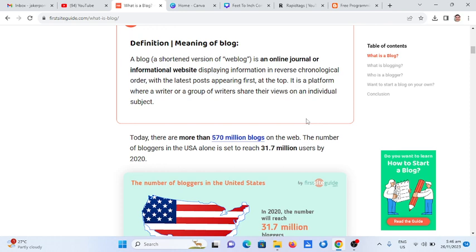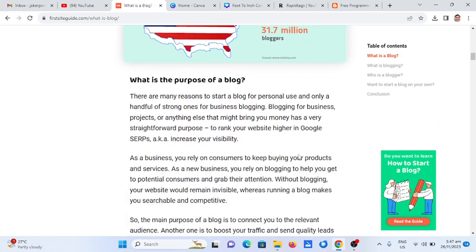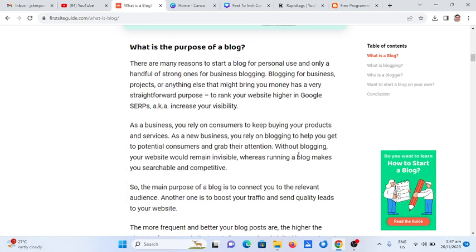Today there are more than 570 million blogs on the internet. The number of bloggers in the U.S. alone is set to reach 31.7 million users by 2020. So the next question we would like to ask is: what is the purpose of a blog?